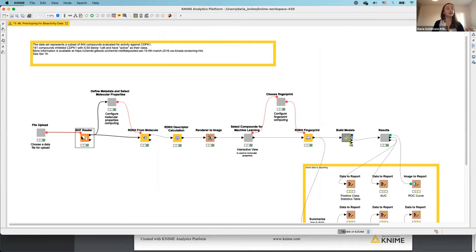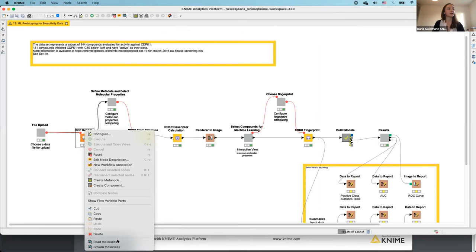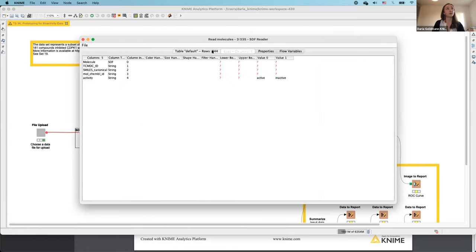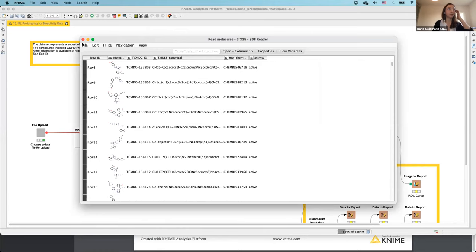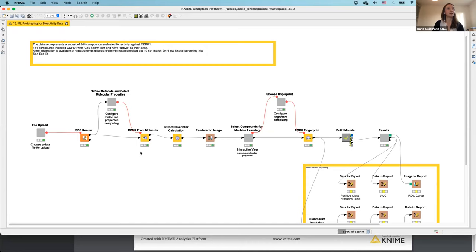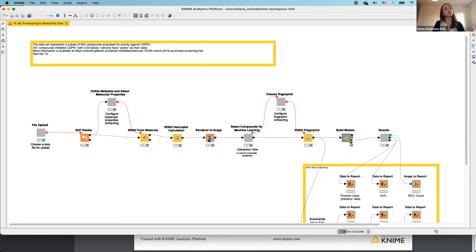There are other nodes as well. For example, the SDF reader node comes with the KNIME base chemistry types and nodes extension. Opening its configuration dialog, you point to a file, specify property handling and encoding, then execute the node. Here is our dataset of exactly 844 molecules.